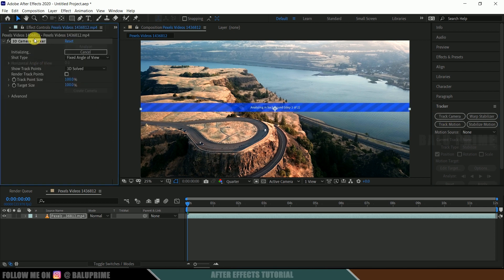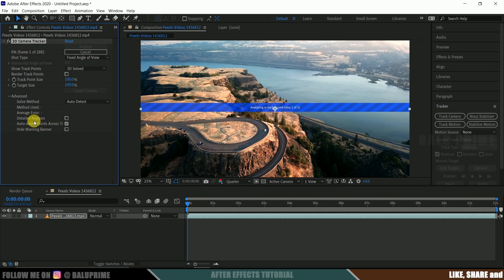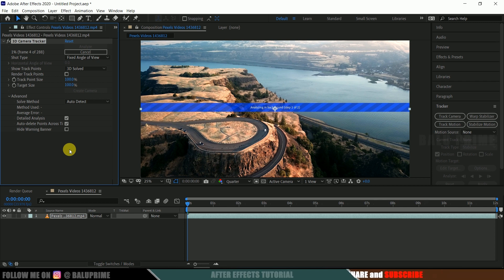Hit this tracker and click on this track camera. So in this effects window, if you want to get detailed analysis, expand this advanced and check this detailed analysis. So it starts analyzing our footage and gives us some tracking points when it is done and it may take time depending upon the length of the footage and resolution.